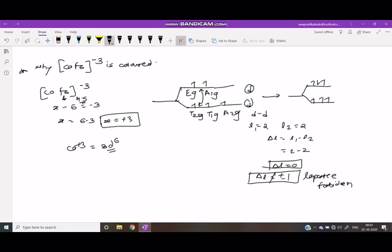Calculating spin for CoF₆³⁻: after working through the electron spin contributions and cancellations, the total spin S equals 2.